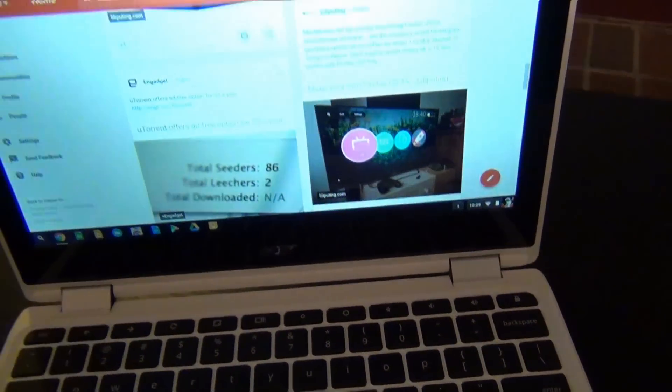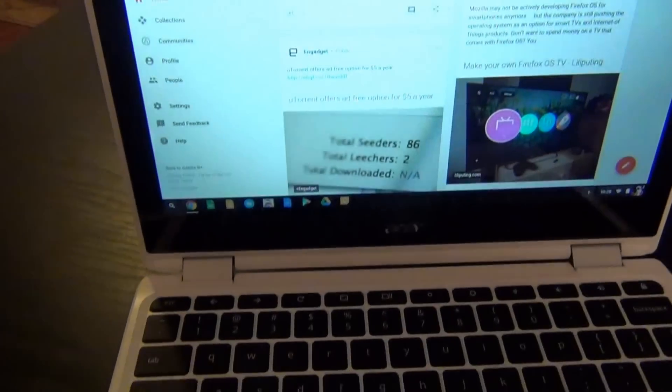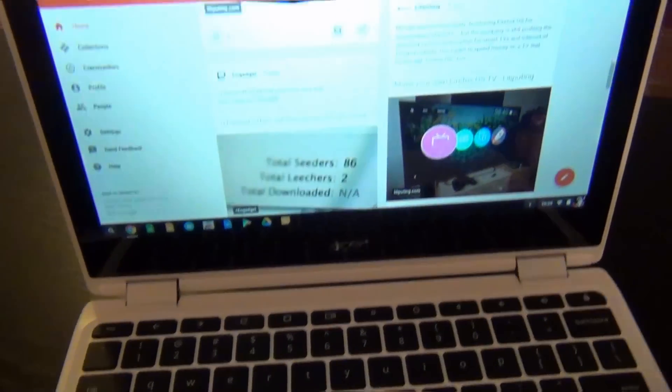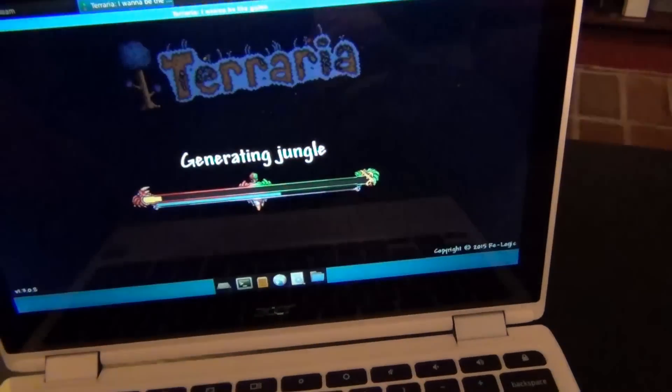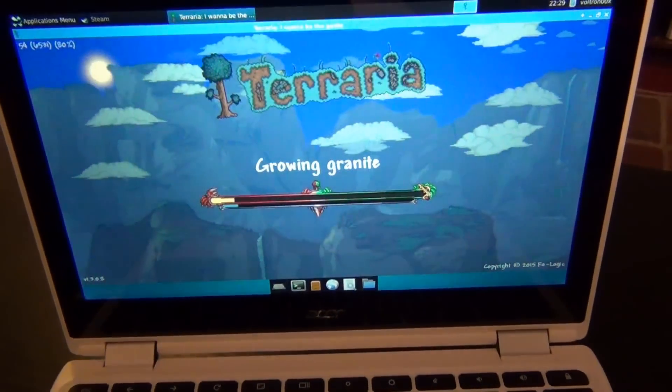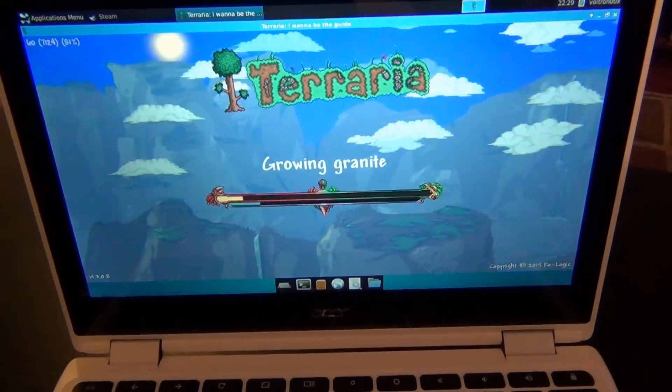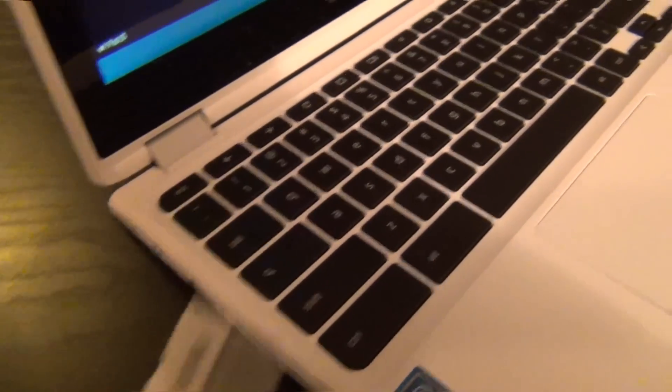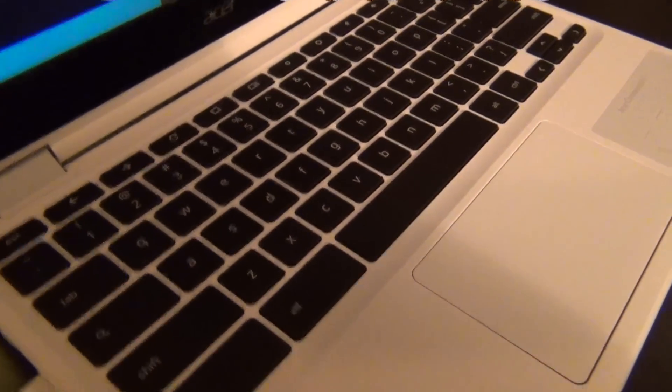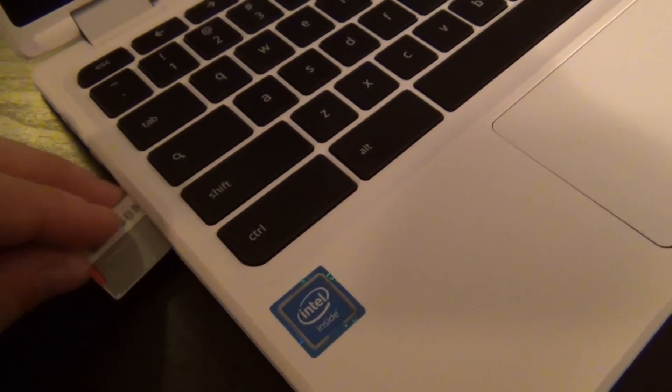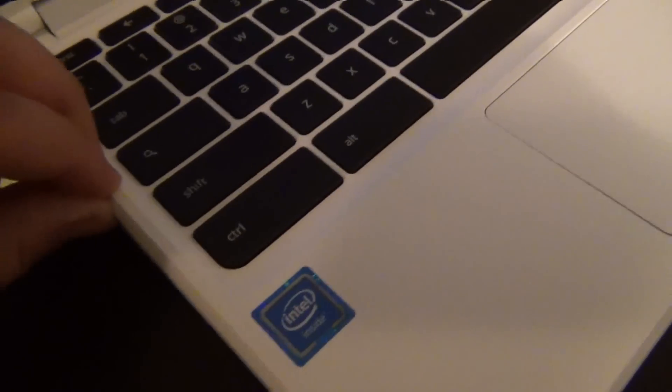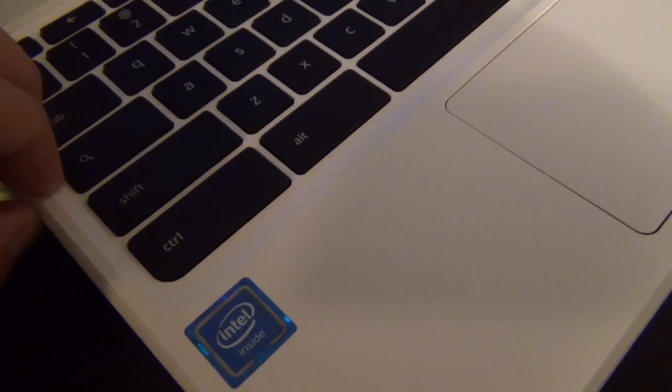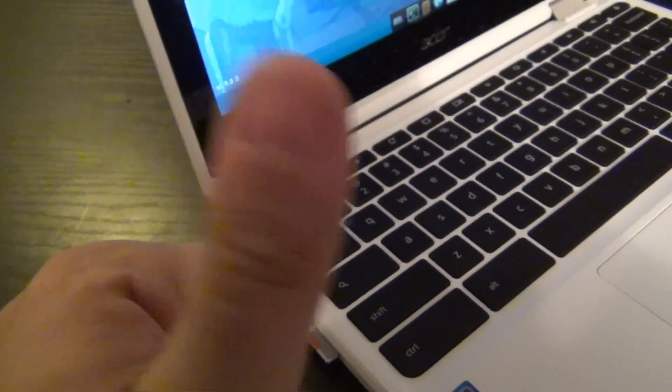This has been Voltron00X reviewing the Acer R11 Chromebook. If you enjoyed this video, a like is always greatly appreciated. A purchase link for the R11 is provided in the description for this video, and buying through that link supports me as a creator and helps me to continue making these videos. As always, thanks for watching, and stay safe out there.